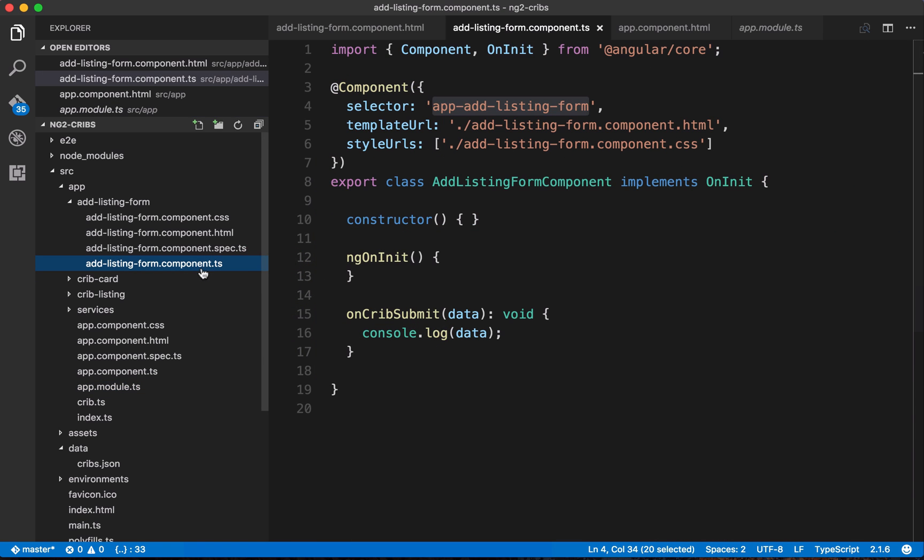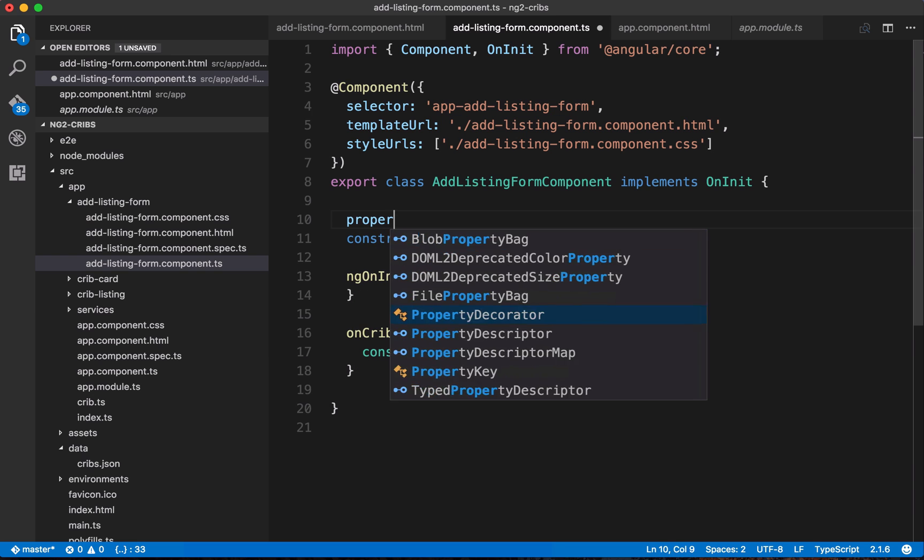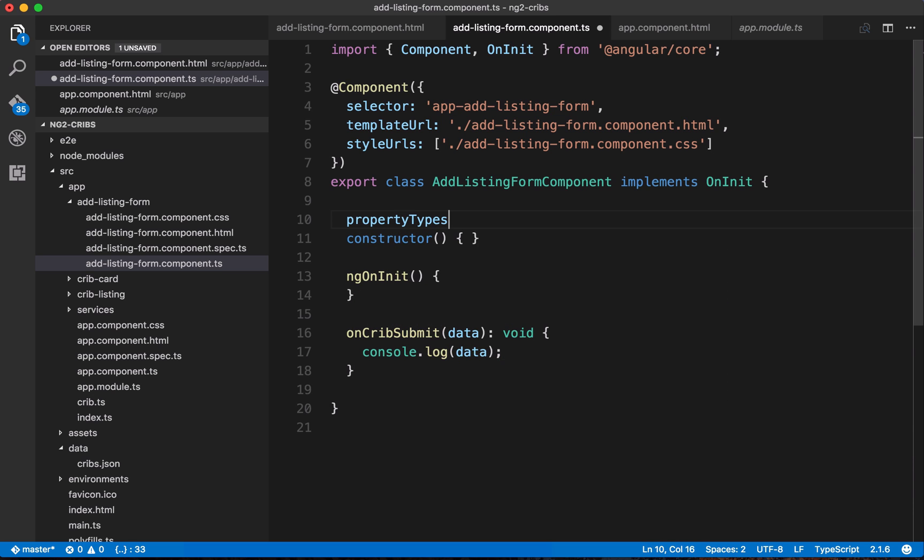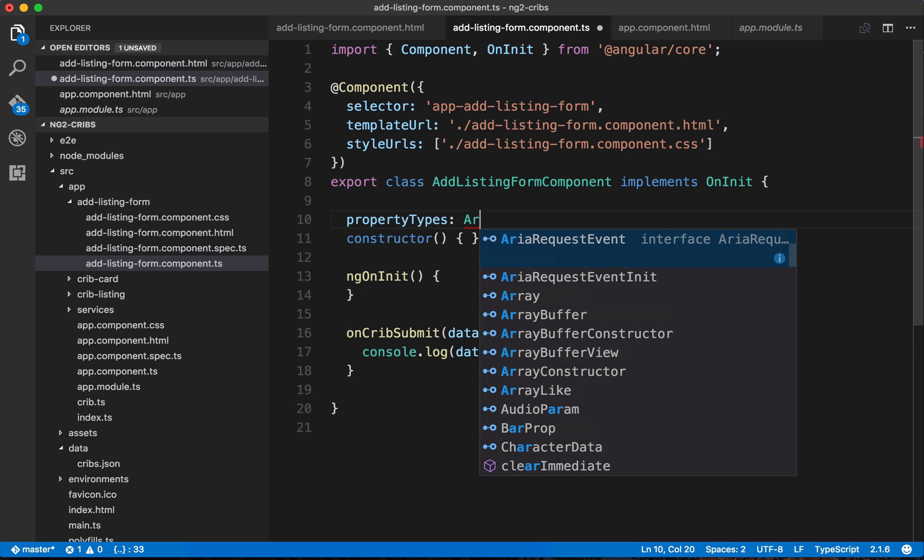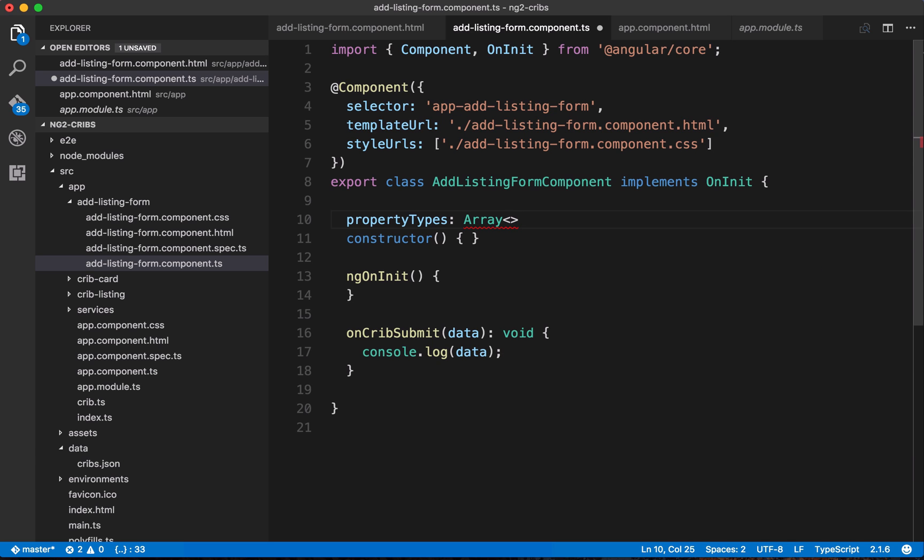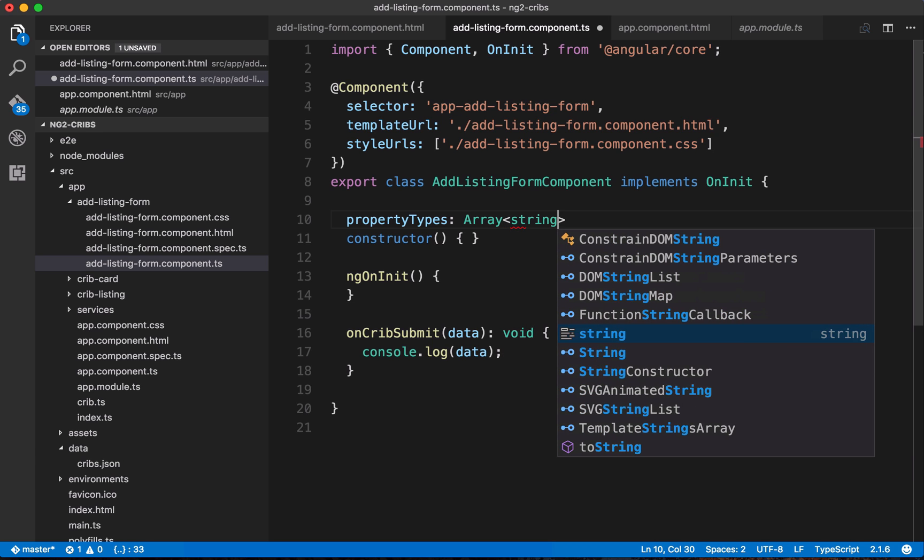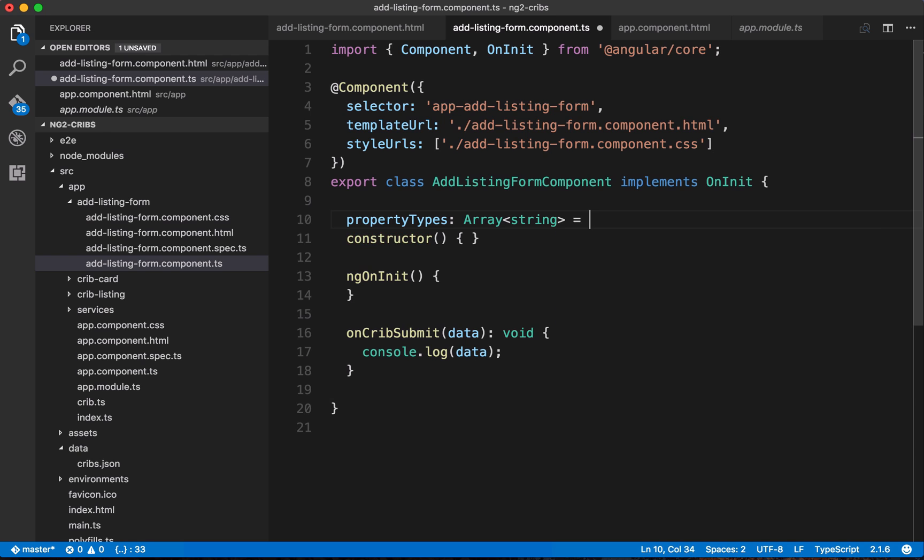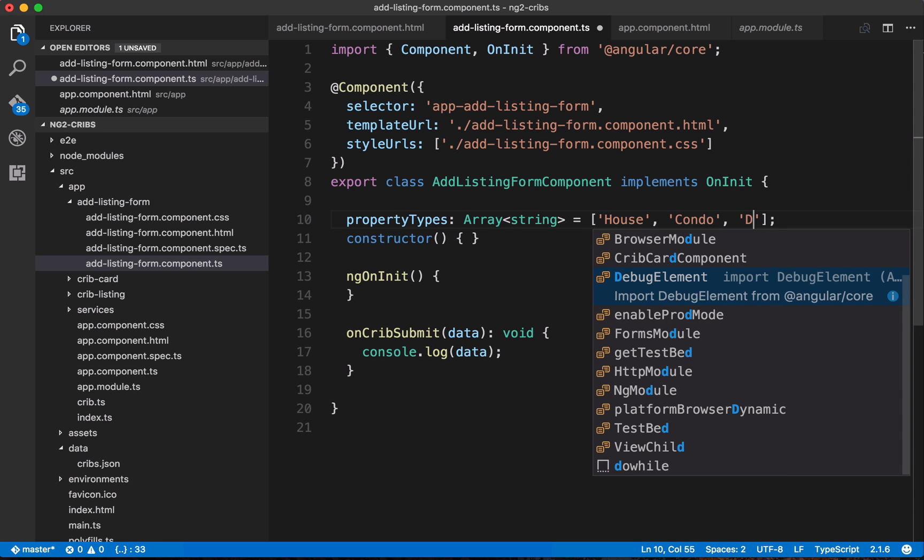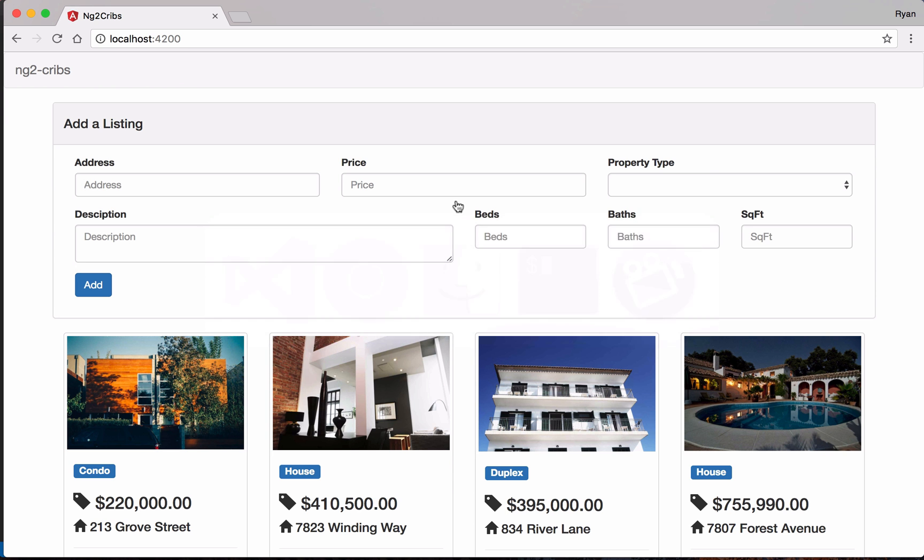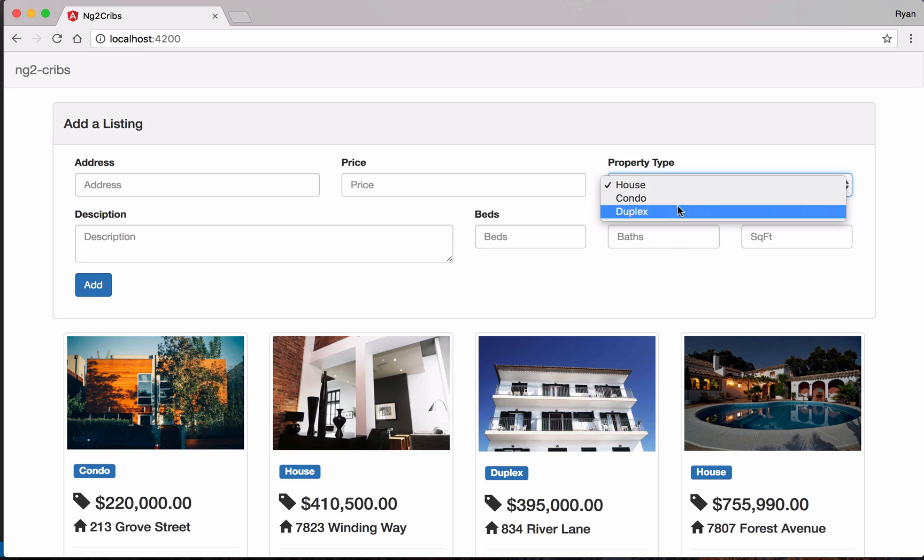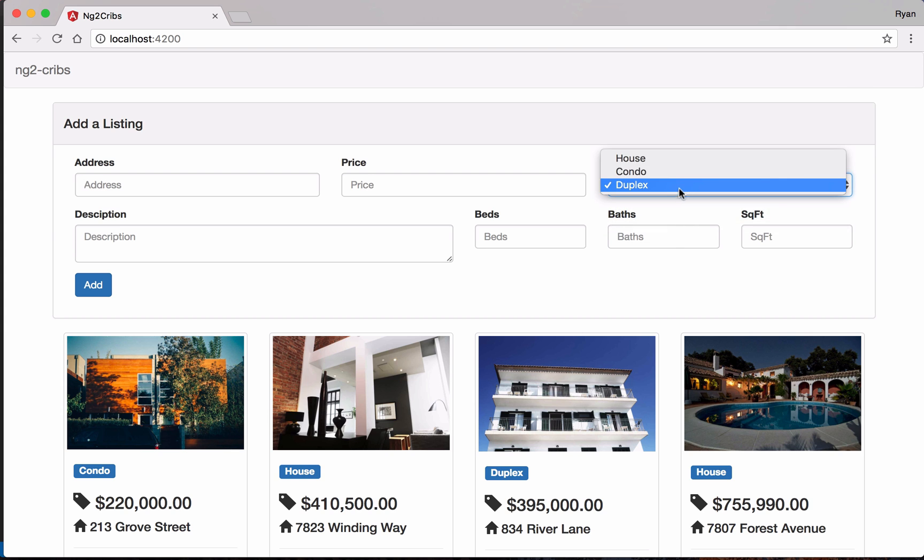So back over in our component class, let's say that we want a member called property types. And we know we want that to be an array. So we'll type hint it as an array. And we know that we're going to have strings in it. So we'll say that each of the elements is going to be a string. And then we'll set that equal to an array and let's put some values in there. So we'll want house and condo and let's just put duplex as well. Okay, so let's save this and we'll see if that works now. So over in our property type dropdown, there are the different types of properties.